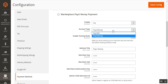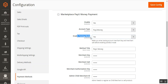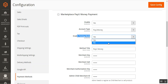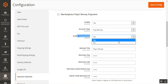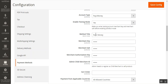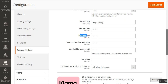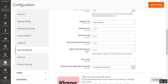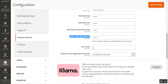We selected PayUmoney, so that's what was shown at checkout. If you select PayUBiz, then PayUBiz would appear at checkout — I'll show that in the next video. After the account type, you have the Enable Testing Mode option. If you want to use production mode, choose No and use your live credentials for accepting payments. You'll also need to enter your merchant key, merchant salt, merchant authorization key, and admin child merchant ID.